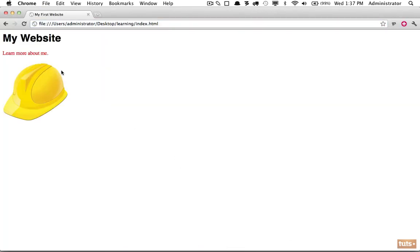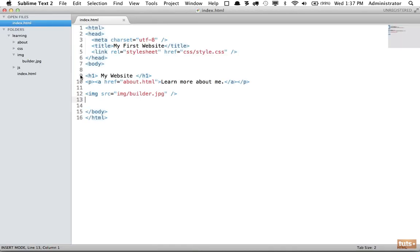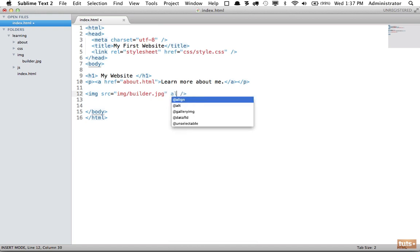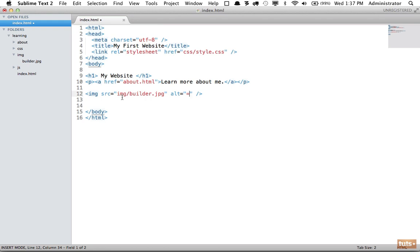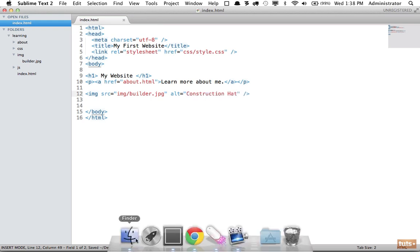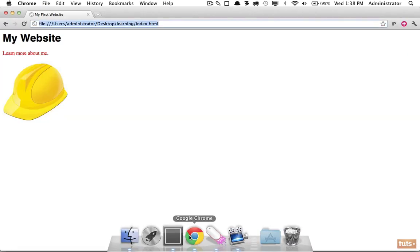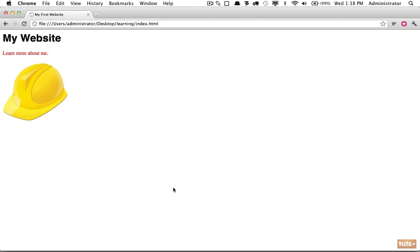We need to do one more thing for this image though. It is a best practice and you should always do this: provide alternate text for this image. Just in case the image is not available or images are turned off by whoever is browsing your website, they need to be able to have some feedback as to what this image represents. I will simply say construction hat. Now if I load the page again, you're not going to see anything, but if I were to turn off images, you would see a little tooltip that said construction hat. That's really good for screen readers and things of that nature.